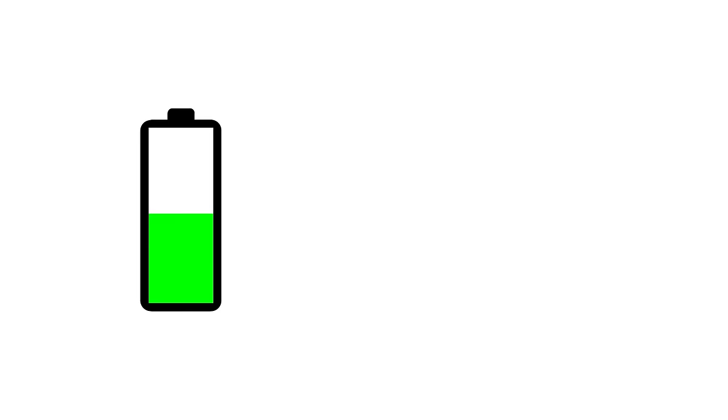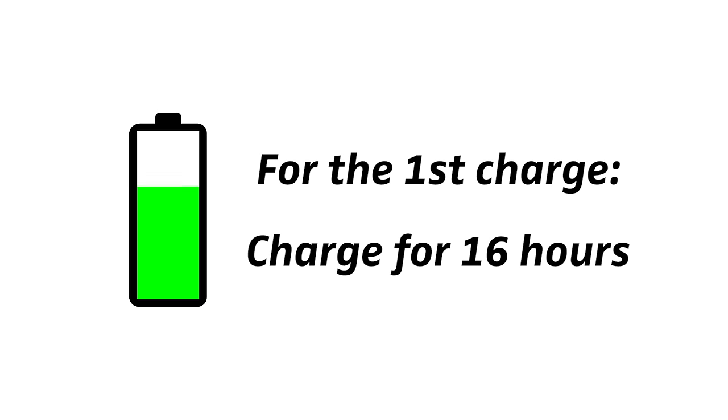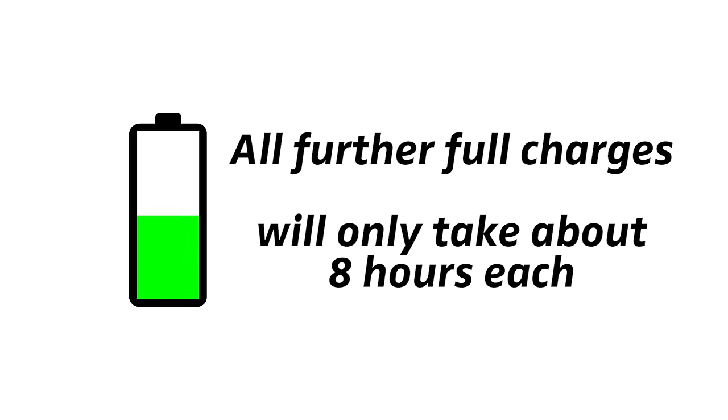For the very first charge however, it is important to charge them for 16 hours in order to calibrate both the technology and the batteries. All further full charges will only take about 8 hours each.